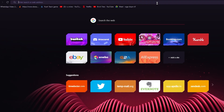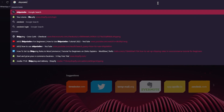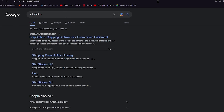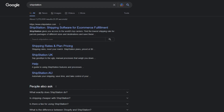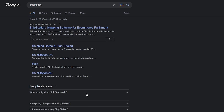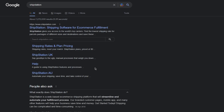We're going to go up here and search ShipStation. We can see that ShipStation is a shipping software for e-commerce fulfillment. ShipStation gives you access to the world's top carriers — find the lowest shipping rate for parcels and packages of different sizes and destinations. ShipStation is a web-based e-commerce shipping platform that will streamline and automate your fulfillment process.